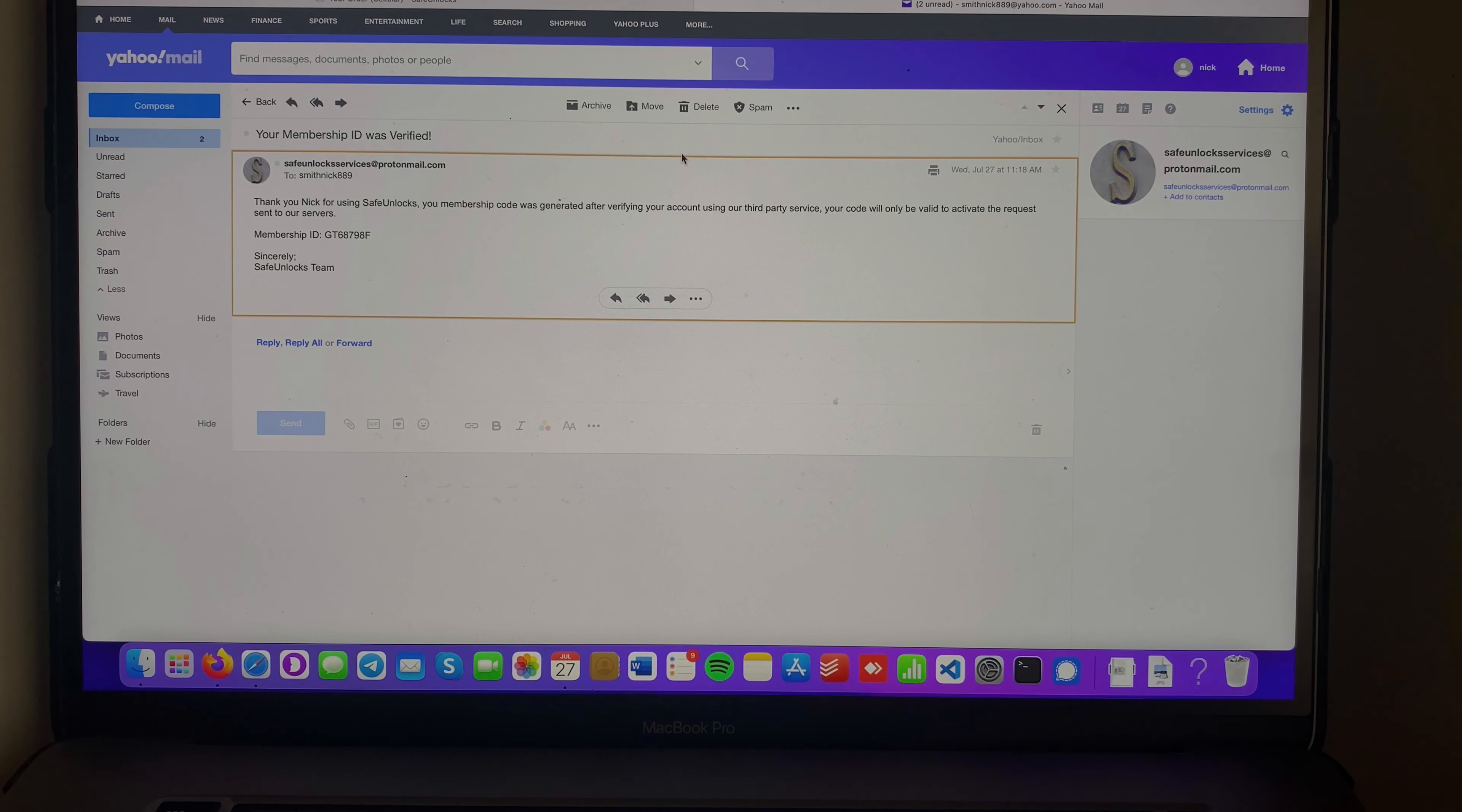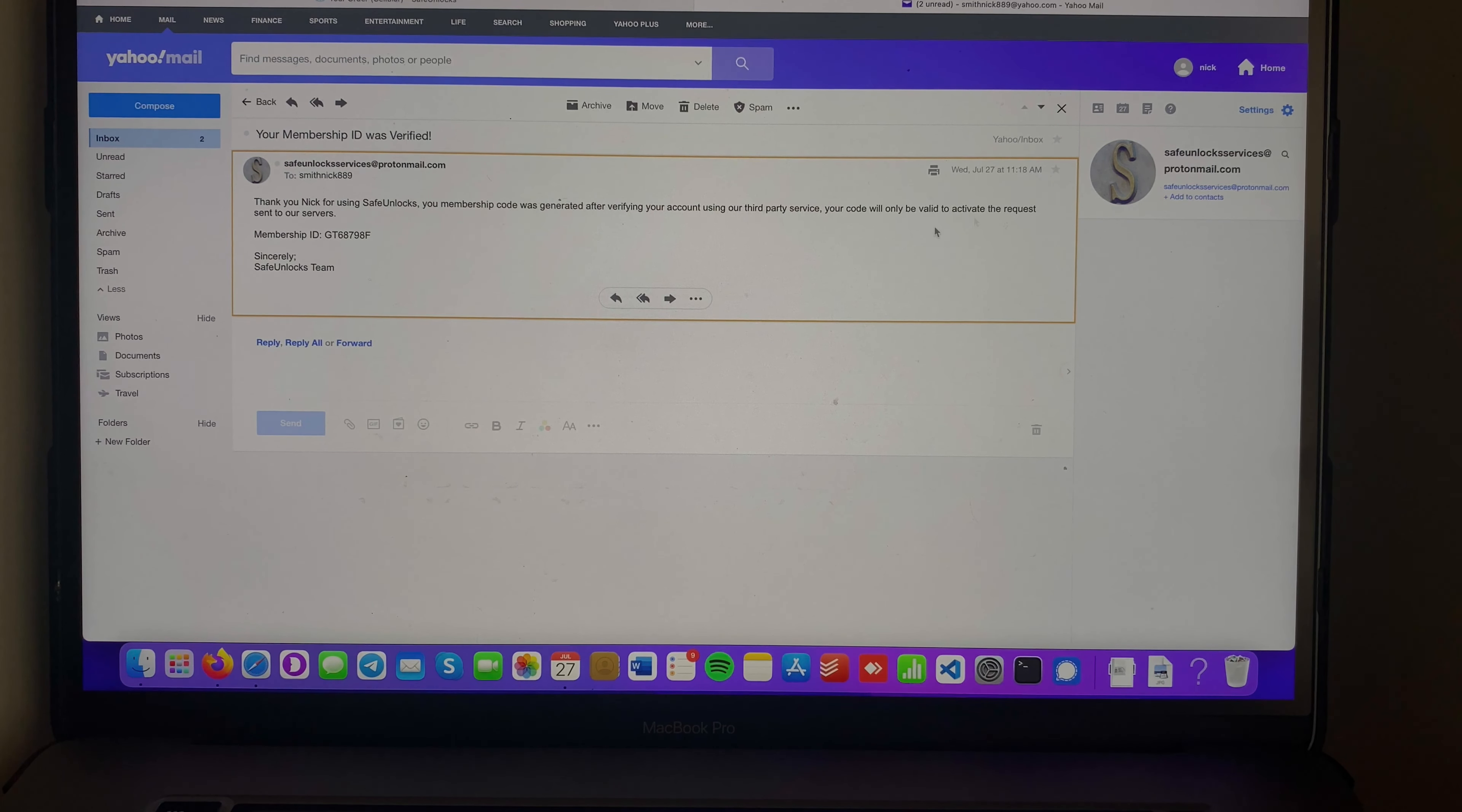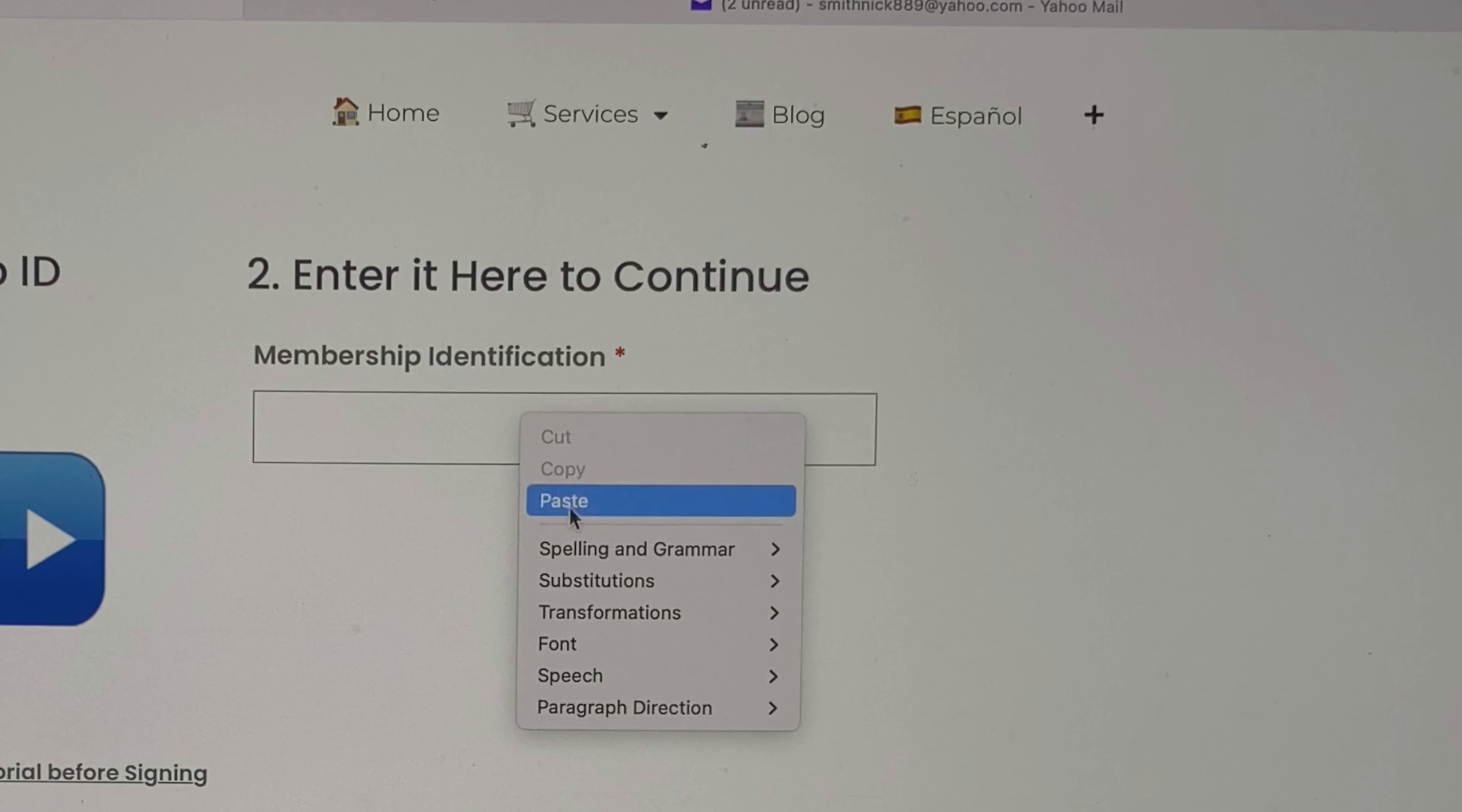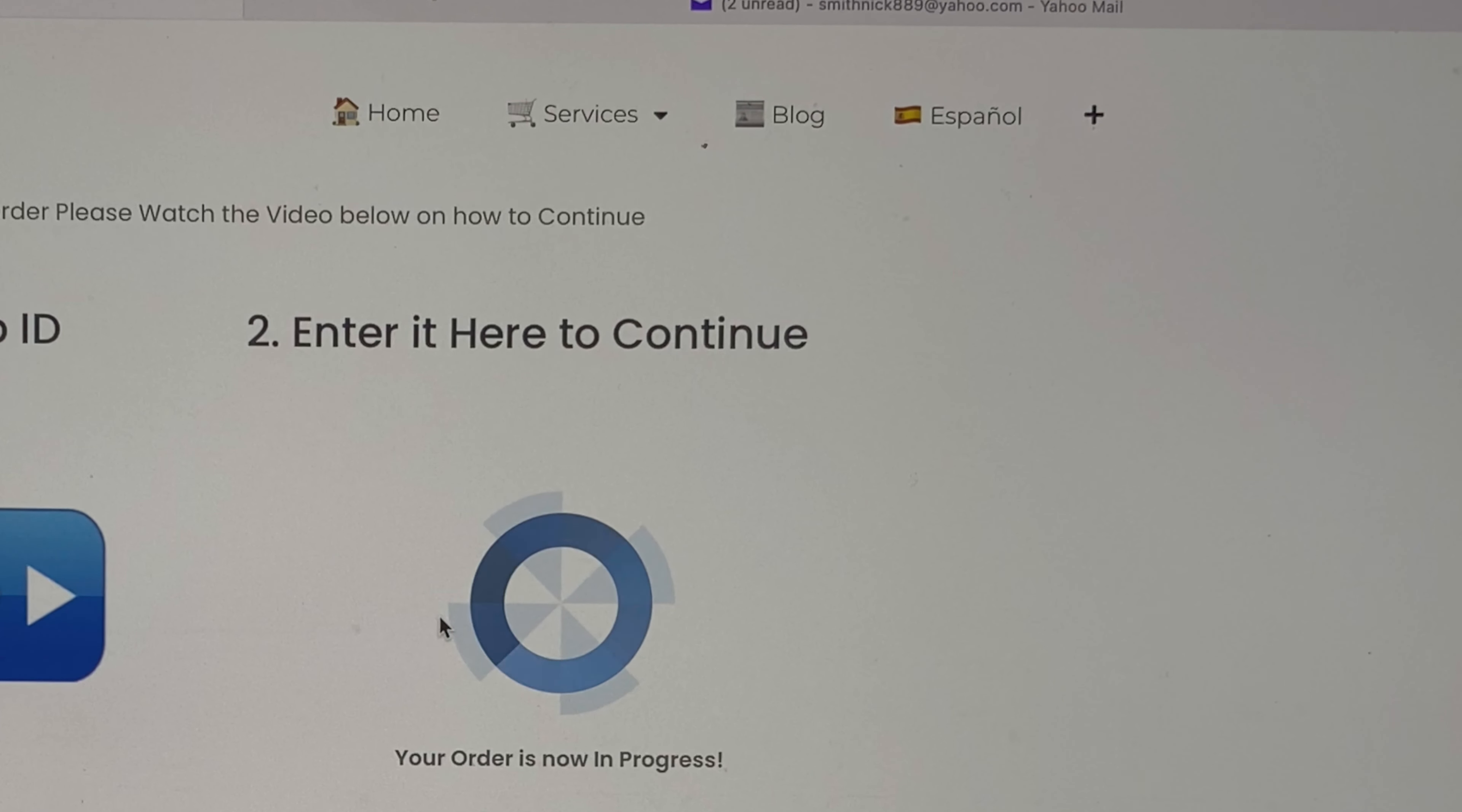Let's open this email: 'Thank you for using SafeUnlock. Your membership code was generated after verifying your account using our third-party service. Your code will be only valid to activate the request sent to our servers.' I just requested one for my Samsung device. I'm gonna copy that membership ID, go here, paste it, and hit the Start Order button.